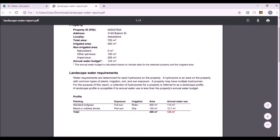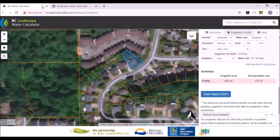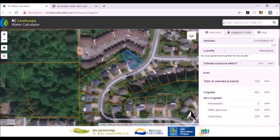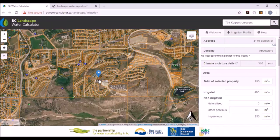Now we're going to go back and use the city of Kelowna as an example, because the city of Kelowna is a local government partner. We can go to a property in the city of Kelowna by just typing in the address and searching, and it brings us right into the city of Kelowna — that's the other way to find a property.